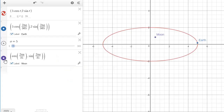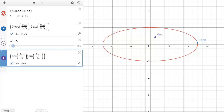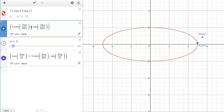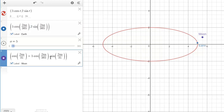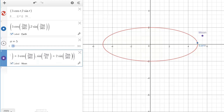Looking at the moon, we need to add the x component of the Earth. So we highlight and copy the x component of the Earth and paste it into the moon's x component with a plus. Then we go back to the Earth, copy the y component, go to the y component of the moon, add a plus, and paste it. That should work.